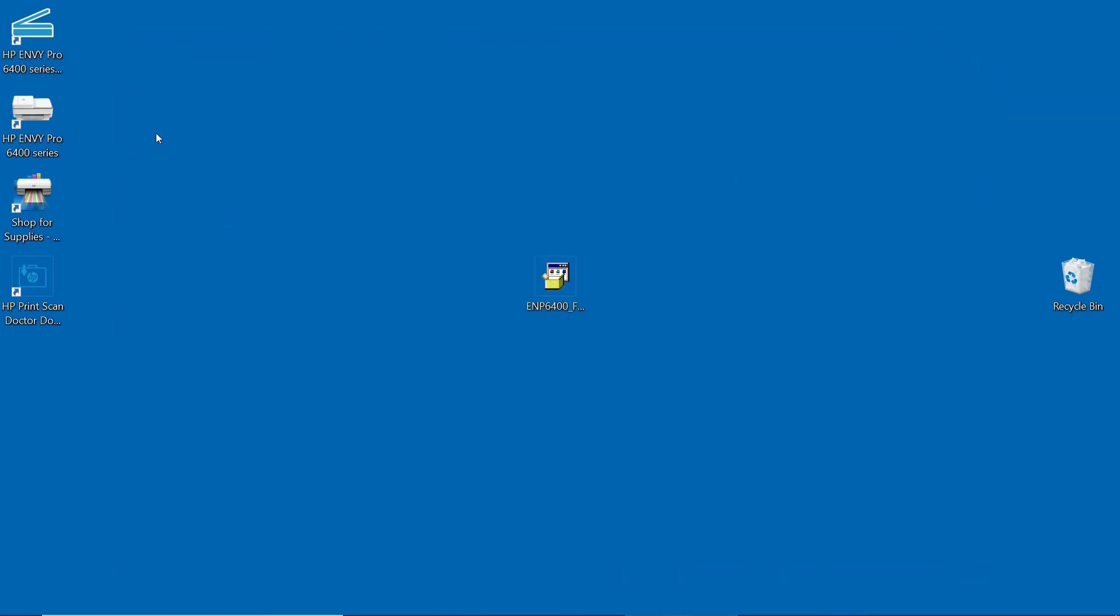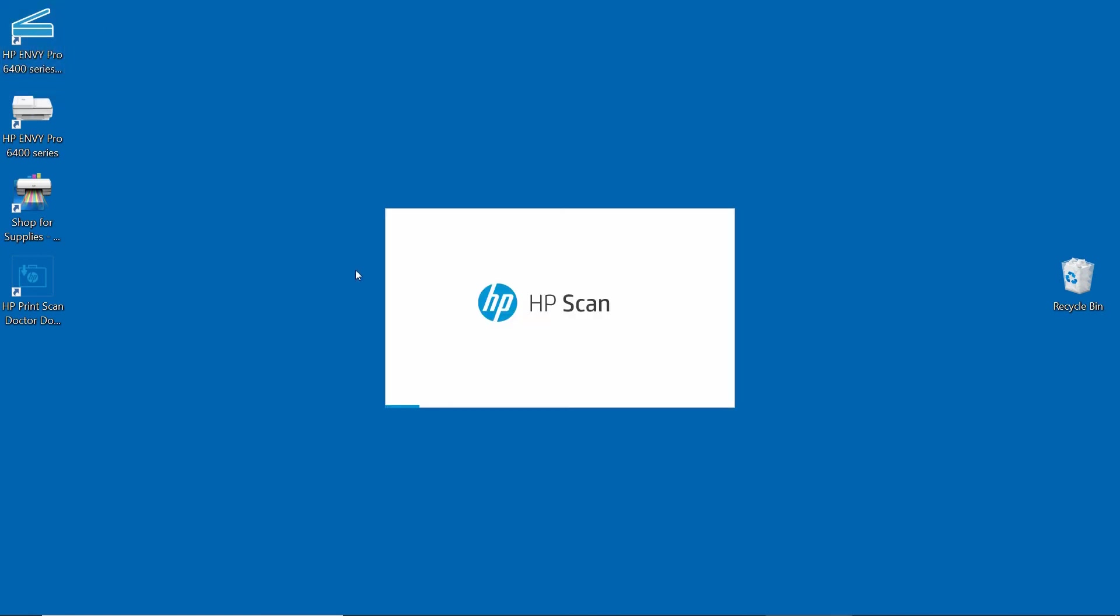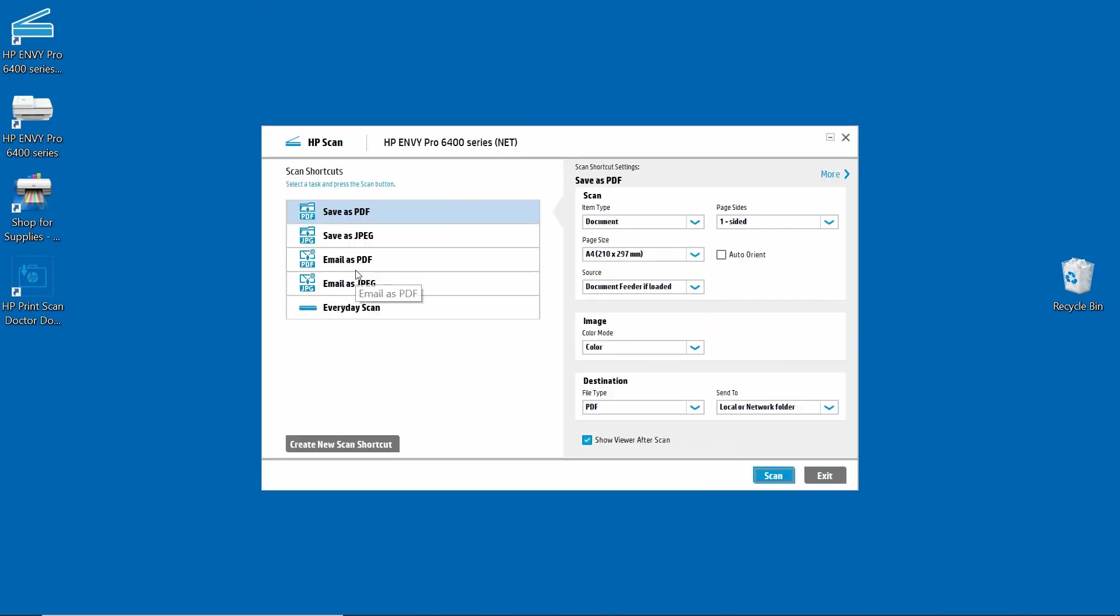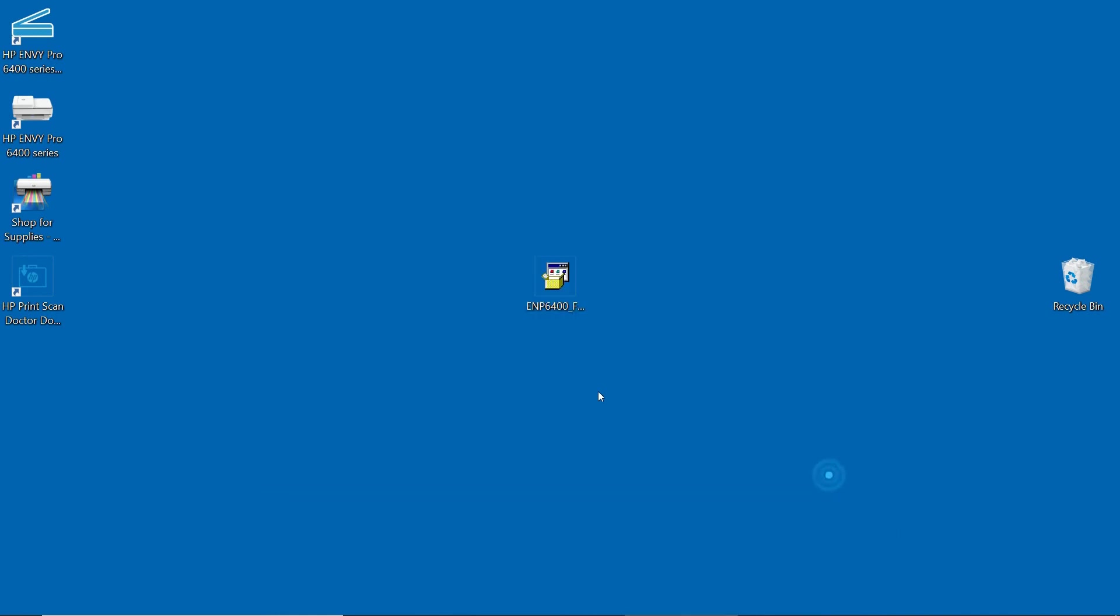Let's check on the scan shortcut by clicking on this icon over here. So the HP scan shortcut is working as well. This is how you install your HP Envy Pro 6400 series printer using the HP Full Solution software and using the USB cable to connect and set it up to the wireless network.